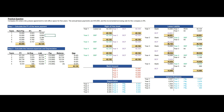Now let's see how to calculate the right-of-use asset and the lease liability by taking a practical example. Company AG enters into a lease agreement to rent office space for five years — this is the lease term. The annual lease payments are 10,000 per annum and the incremental borrowing rate for the company is 6%.